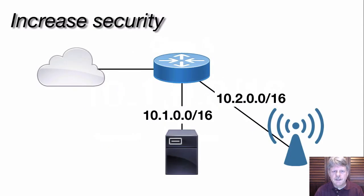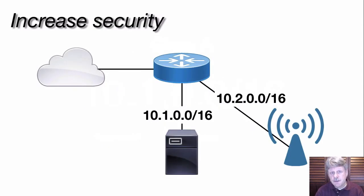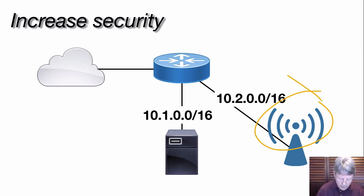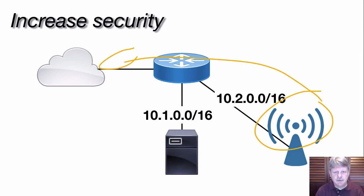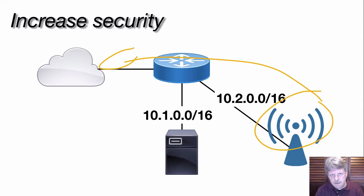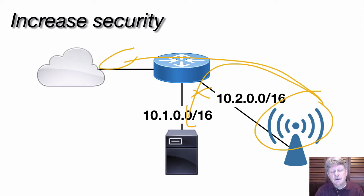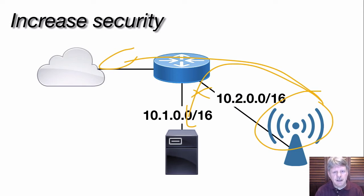We typically subnet for one or more of three different reasons. One could be security. For example, we've got a number of guest devices connected onto our Wi-Fi network. Those need access to the internet, but what we probably don't want to do is have these guests accessing our internal resources. As a result, we can use subnets to isolate the traffic based on the role of the device on the network.